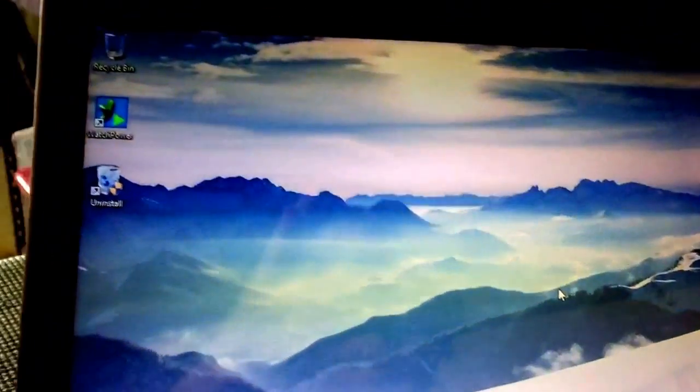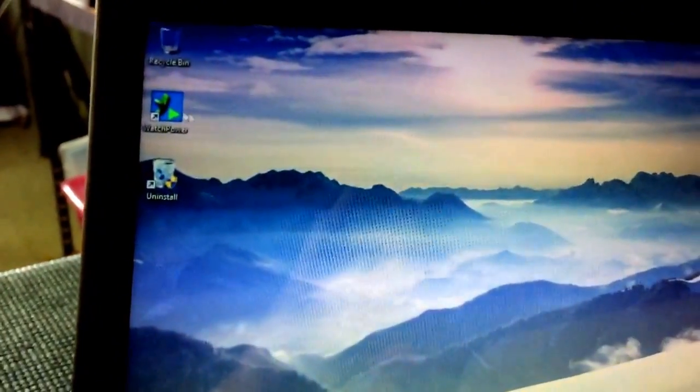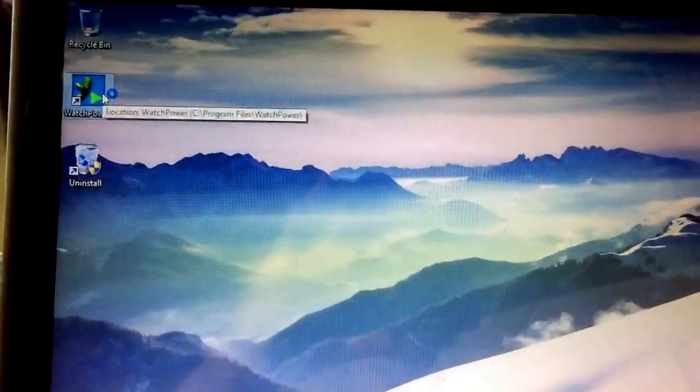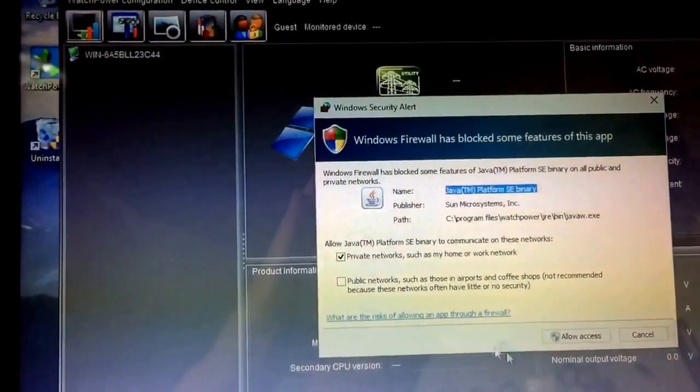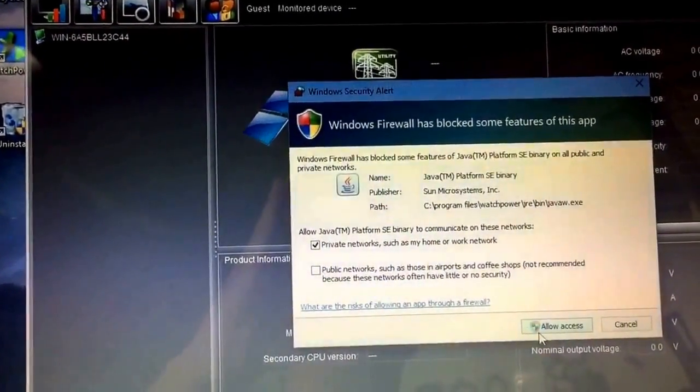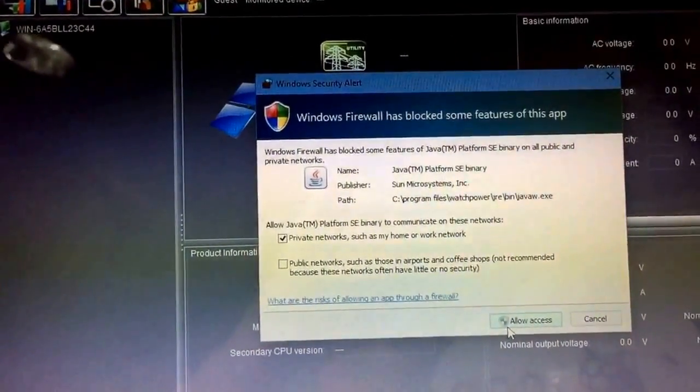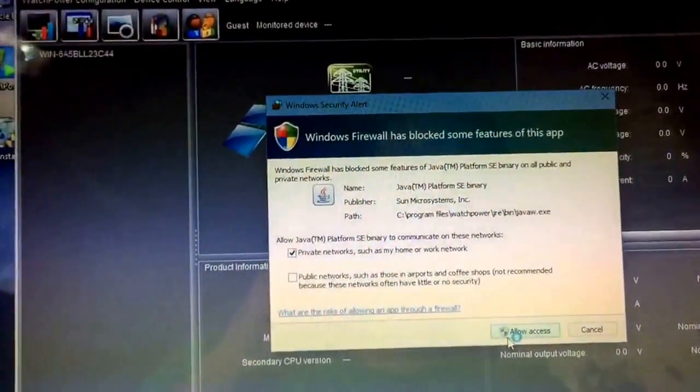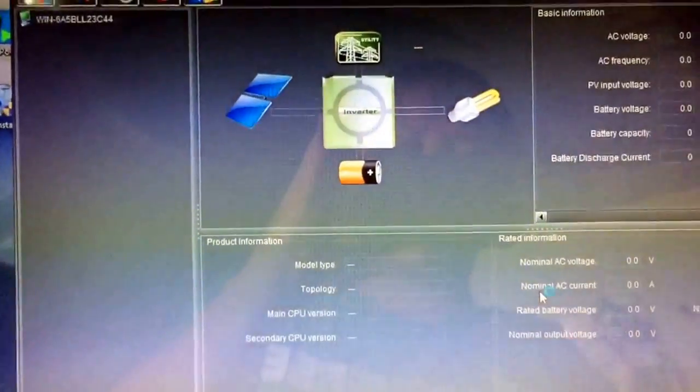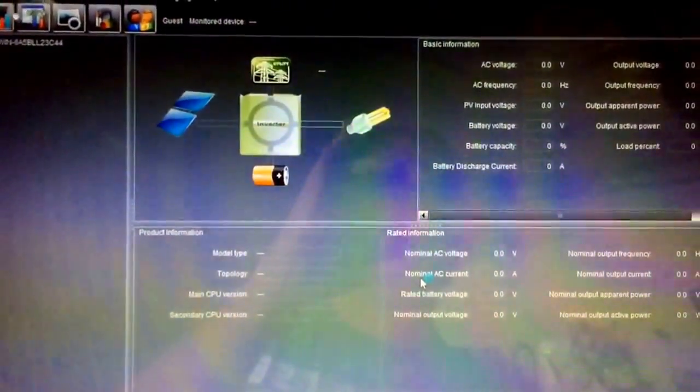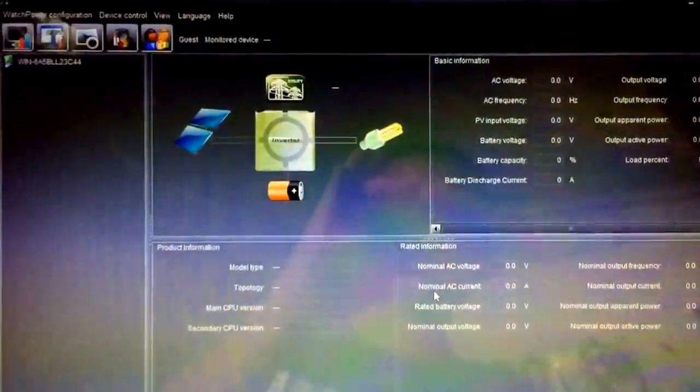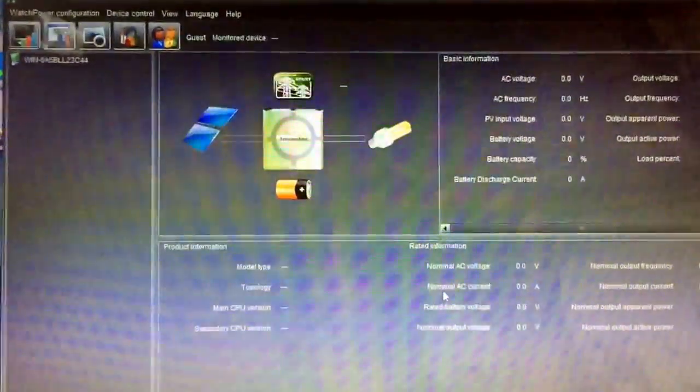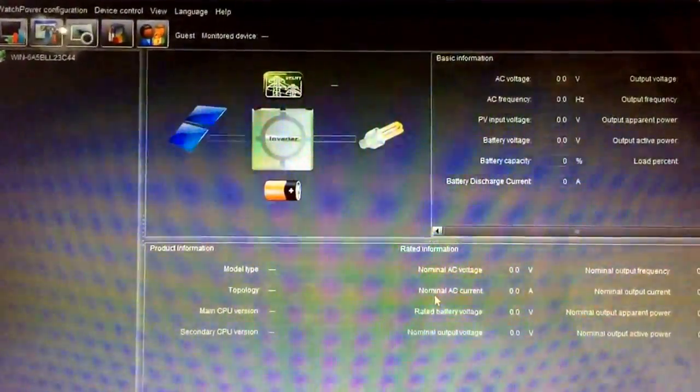It's just got a new 500 gig hard drive in it. So, well, that seemed to install okay. Let's see if it runs it. Allow access, I guess. Well, that's not so bad. At least it opens up. Being a Java-based program, I'm guessing it would have, but it's always nice to know before you buy it.